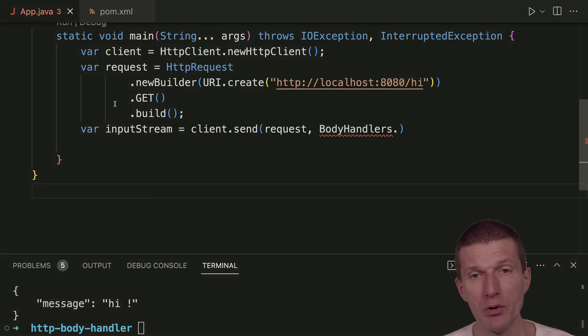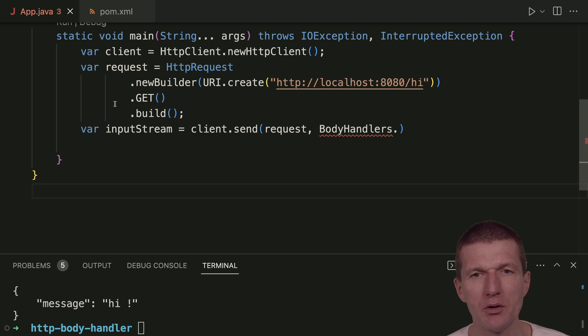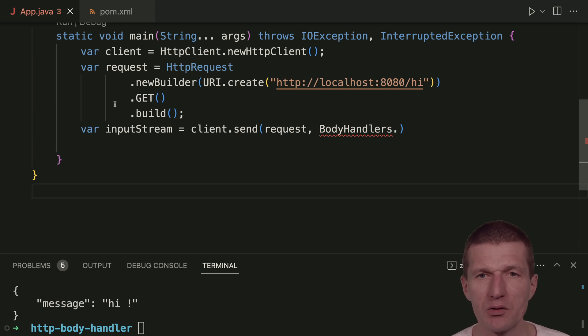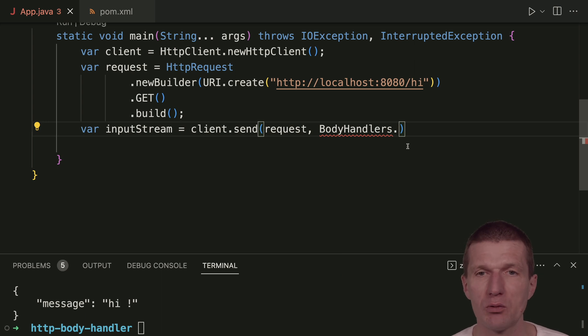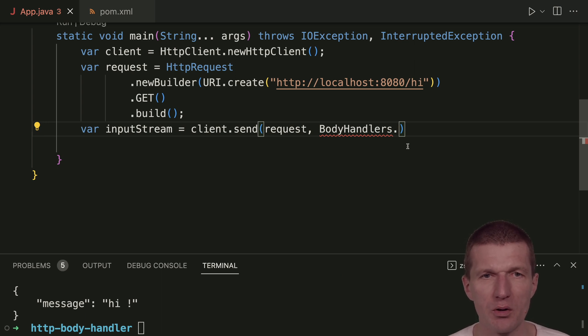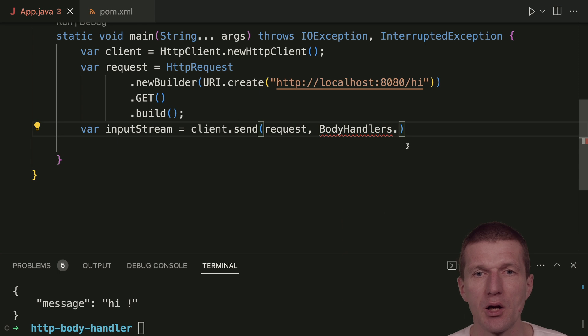We could implement our own body handler, but this is complex. What is a pragmatic way to consume JSON with an HTTP 11 client?